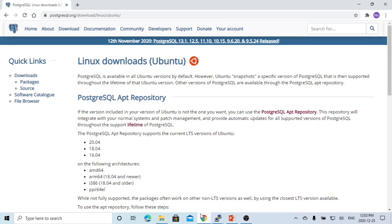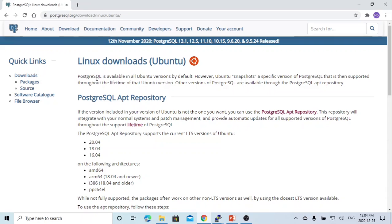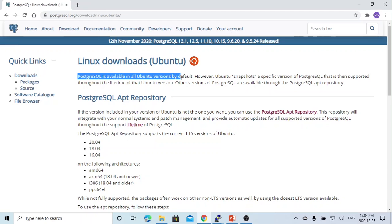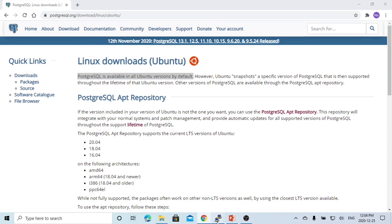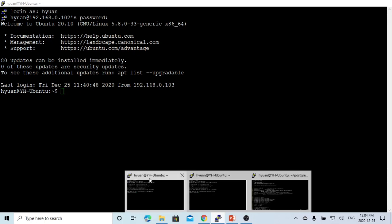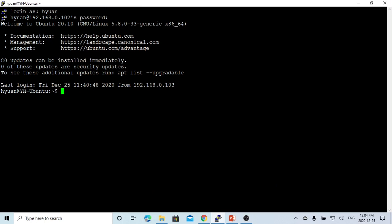PostgreSQL database is another one of very popular Linux environments and open source databases. If you go to the PostgreSQL website and download it, it says PostgreSQL is available in all Ubuntu versions by default. So the environment we are going to use today is Ubuntu Linux environment, version 20.10.